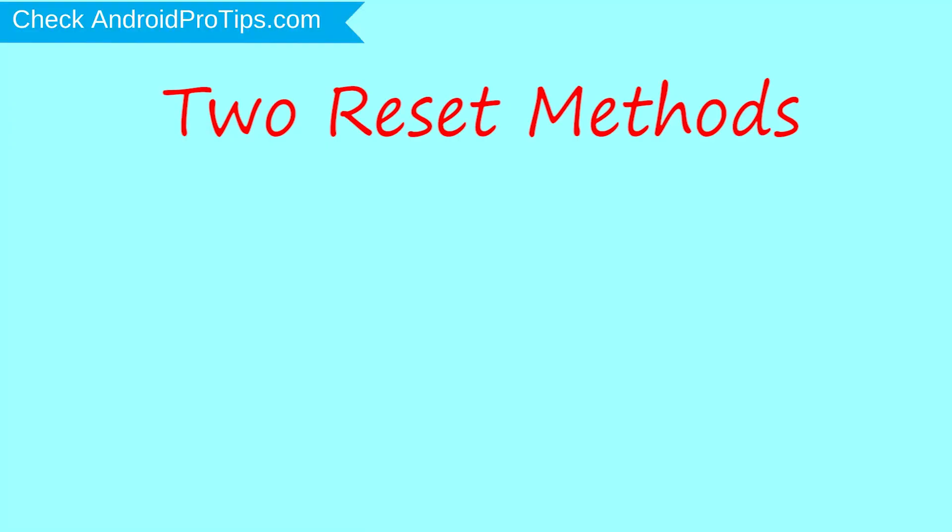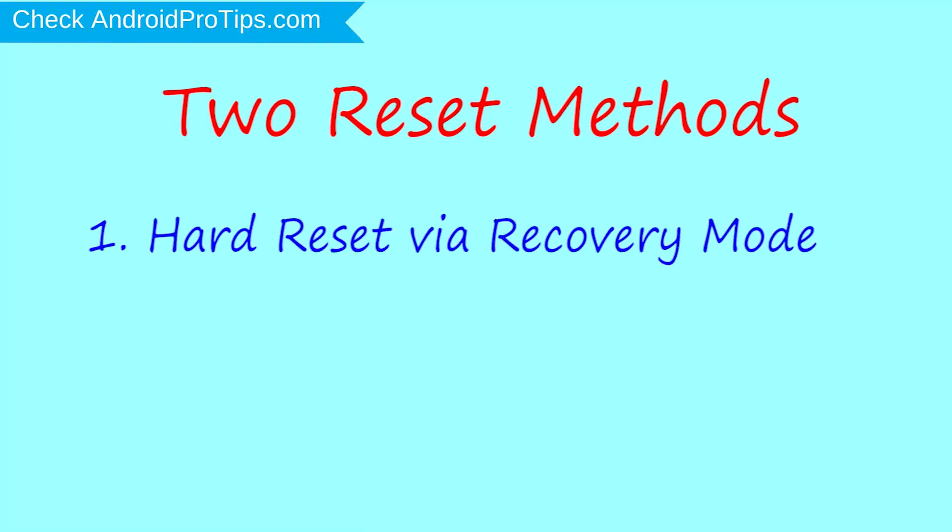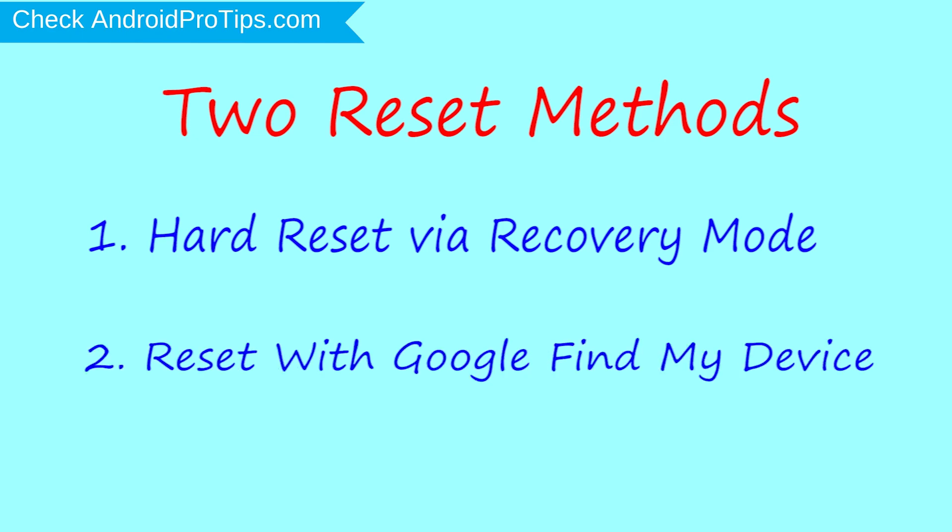We provide two reset methods. First method: hard reset via recovery mode. Second method: reset with Google Find My Device.